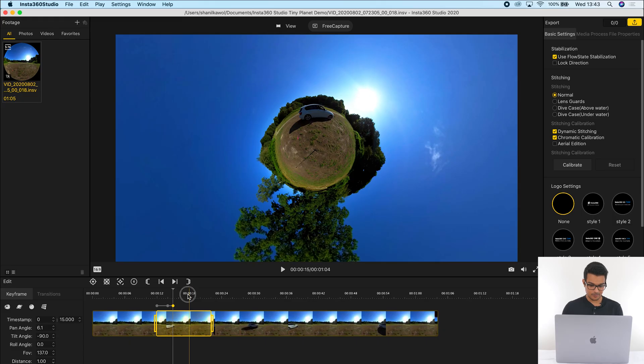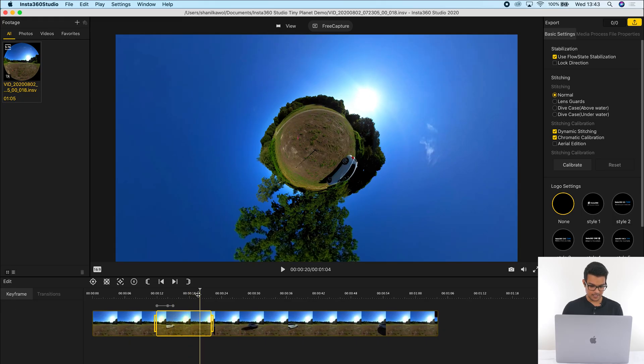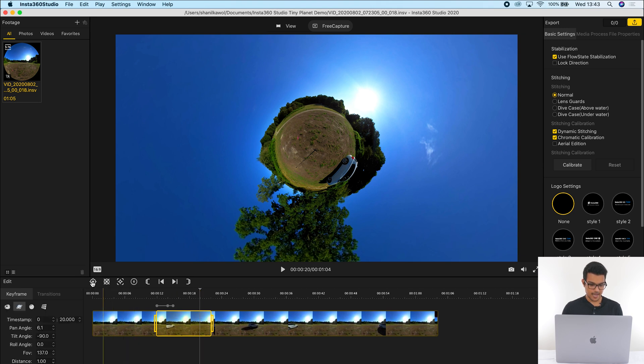And now I want to achieve the rolling tiny planet effect. The car is moving in the clockwise direction, so we need the tiny planet to move in the anti-clockwise direction. So I'm just going to move forward in this timeline to about 20 seconds and add a keyframe over here.